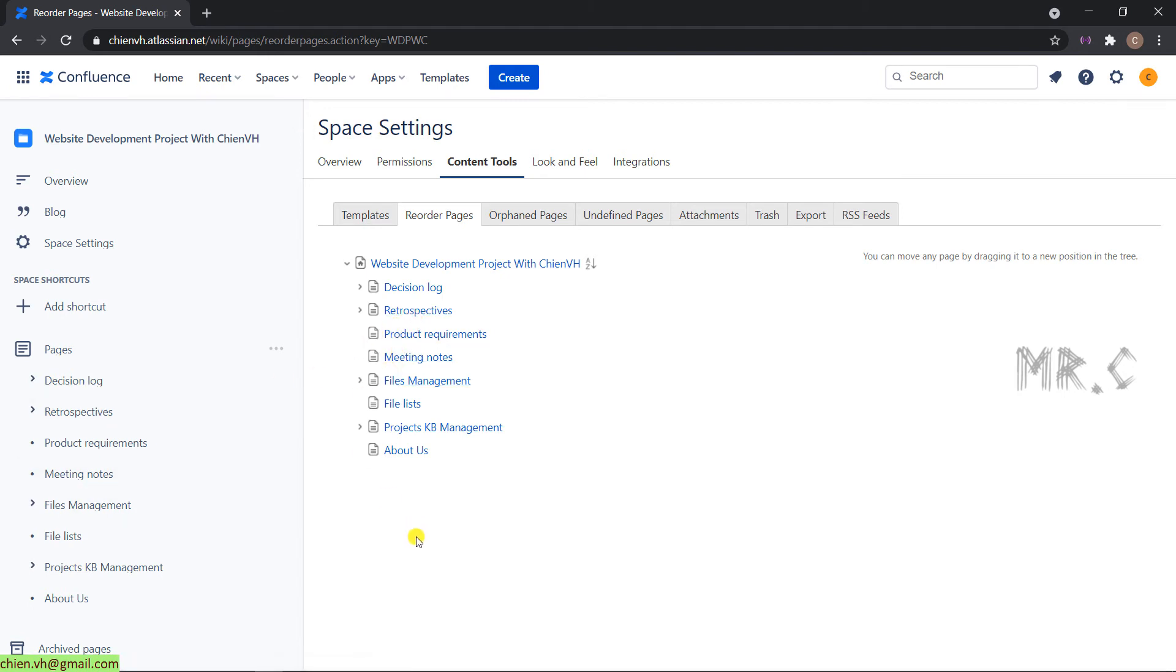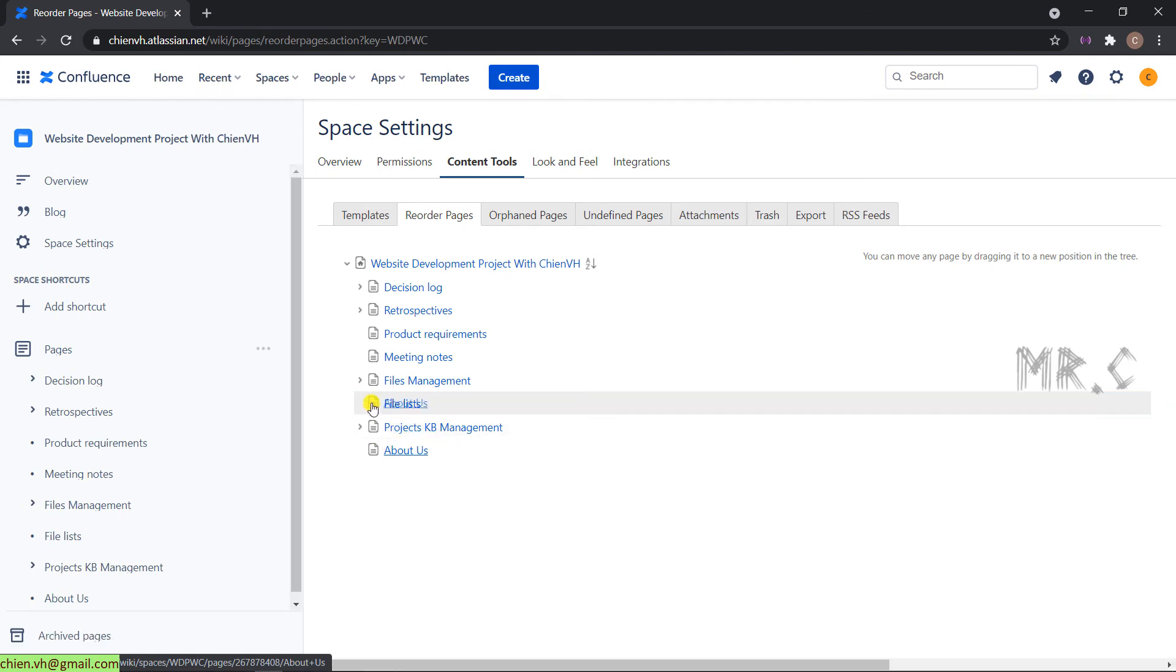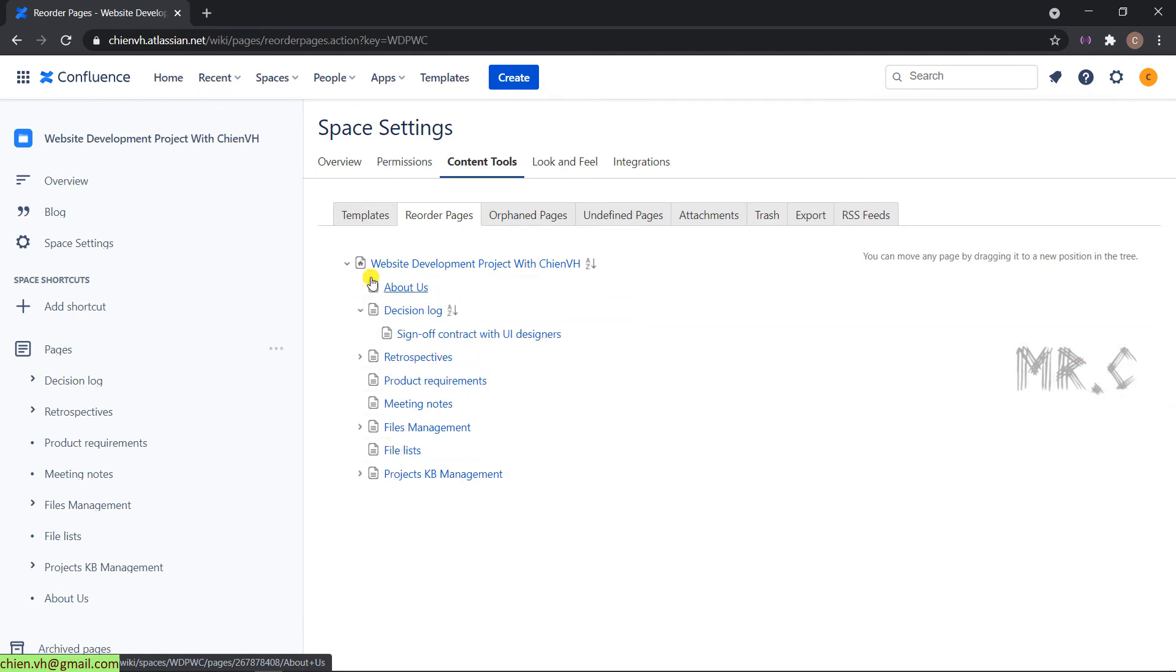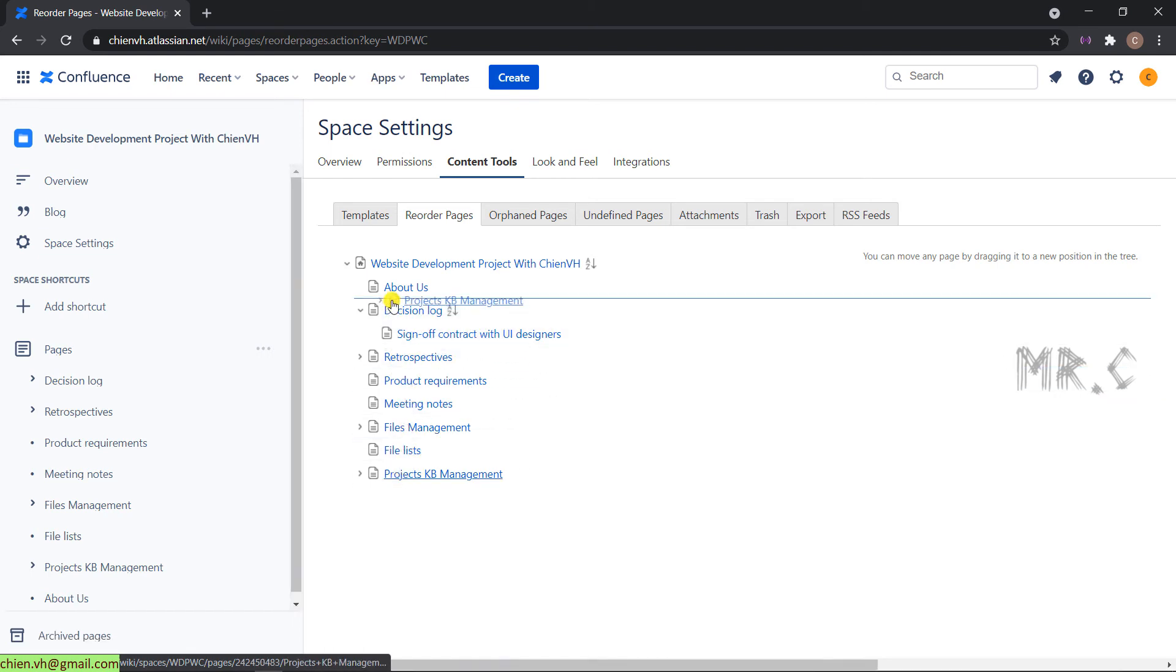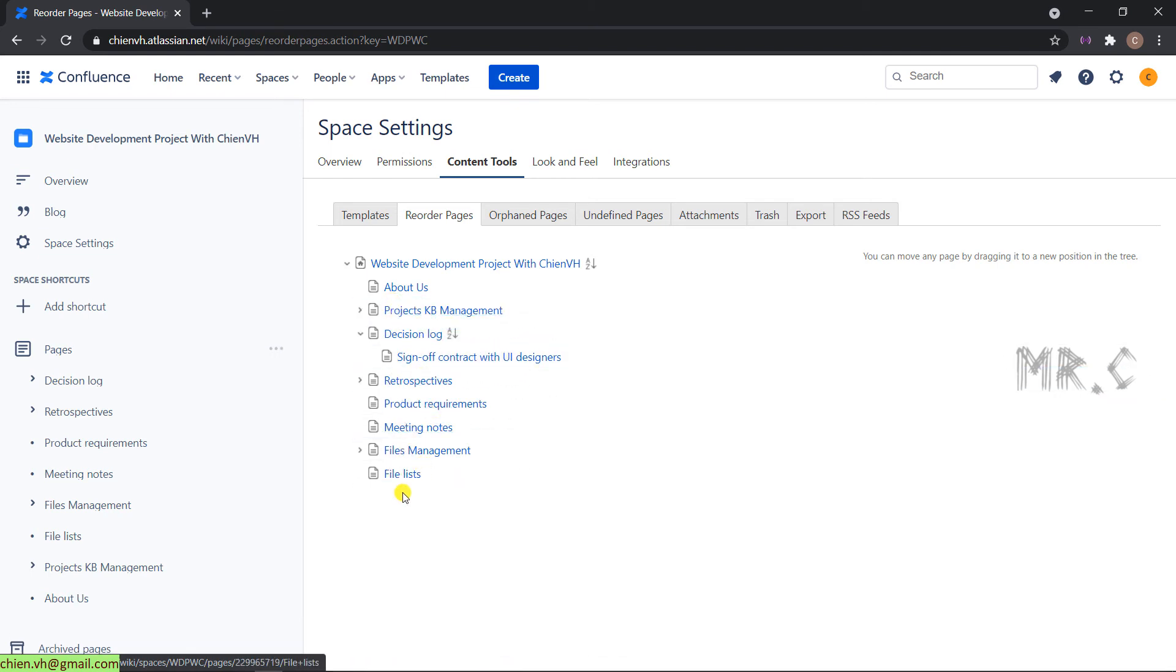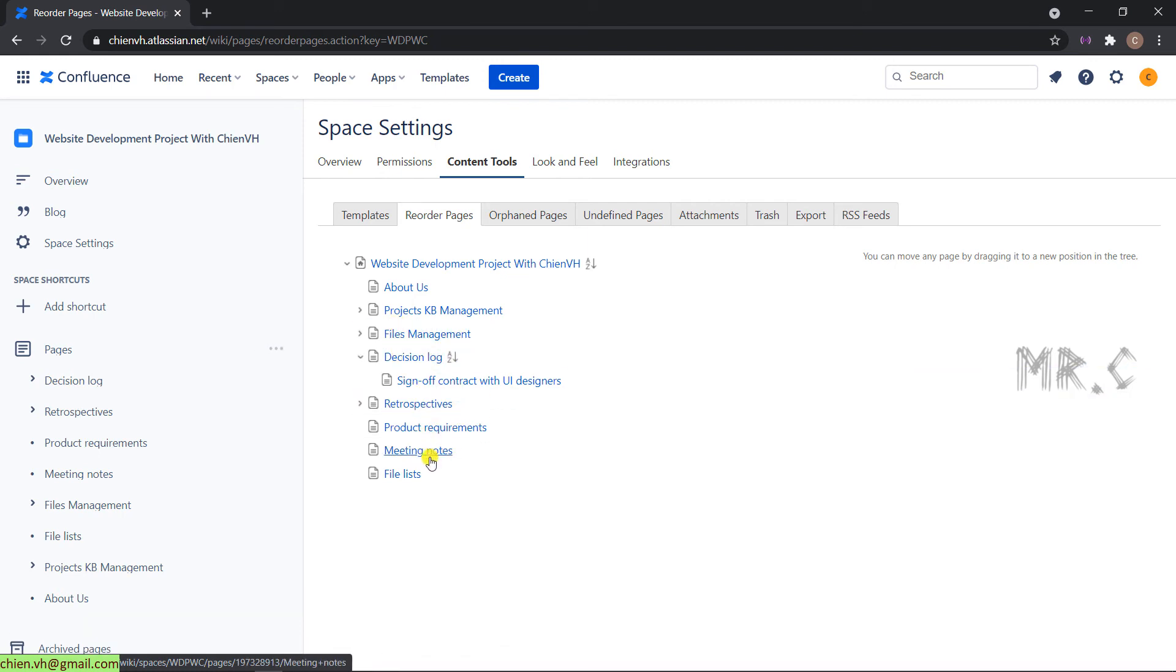So for now, I want to change the location for About Earth to the top. Just select this one and drag and drop it to the top. And for the project KB management app, I will change it to the second file manager meeting node.